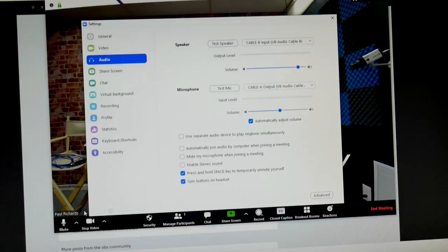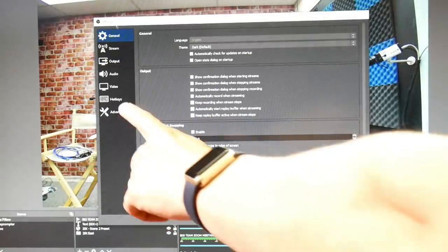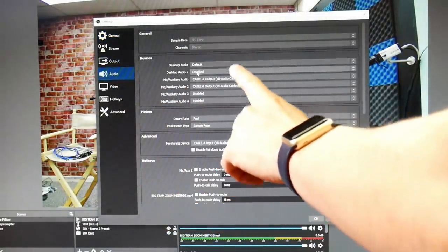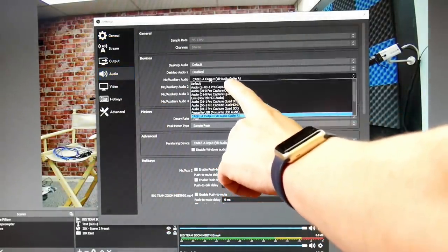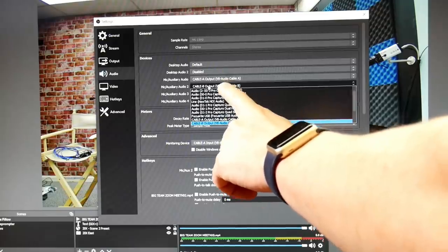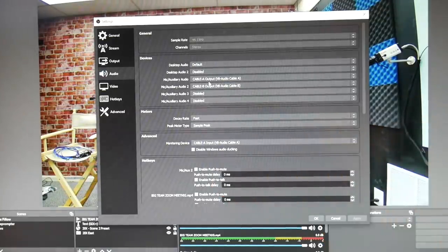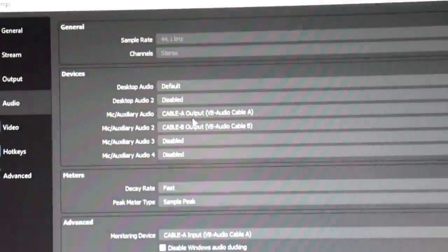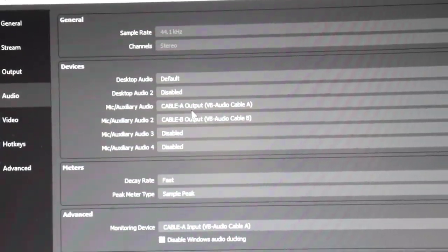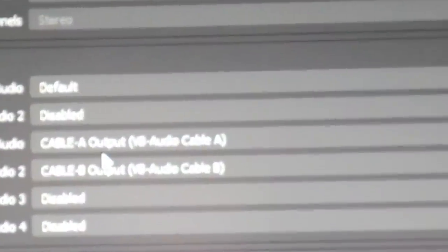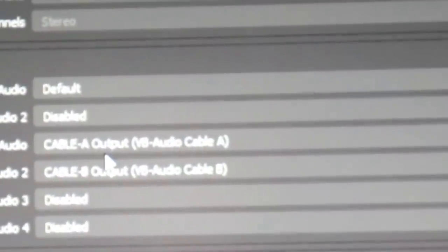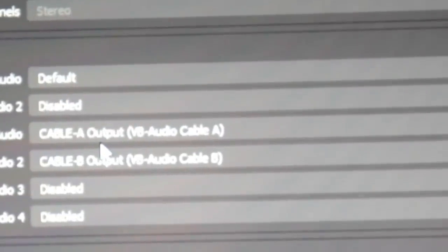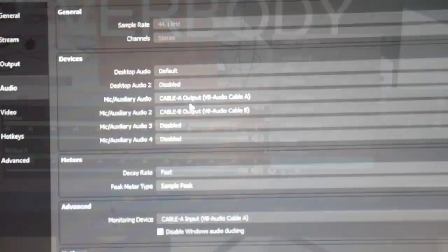Now once you've done this, we need to go into the audio settings of OBS to make sure everything is working properly. Now you go to the settings section, then you click audio. And what we're going to do here is we're going to bring audio Cable A and B into the settings so that we can use them. I've just set up mic auxiliary audio 1 for Cable A and mic auxiliary audio 2 for Cable B. It's really that simple.